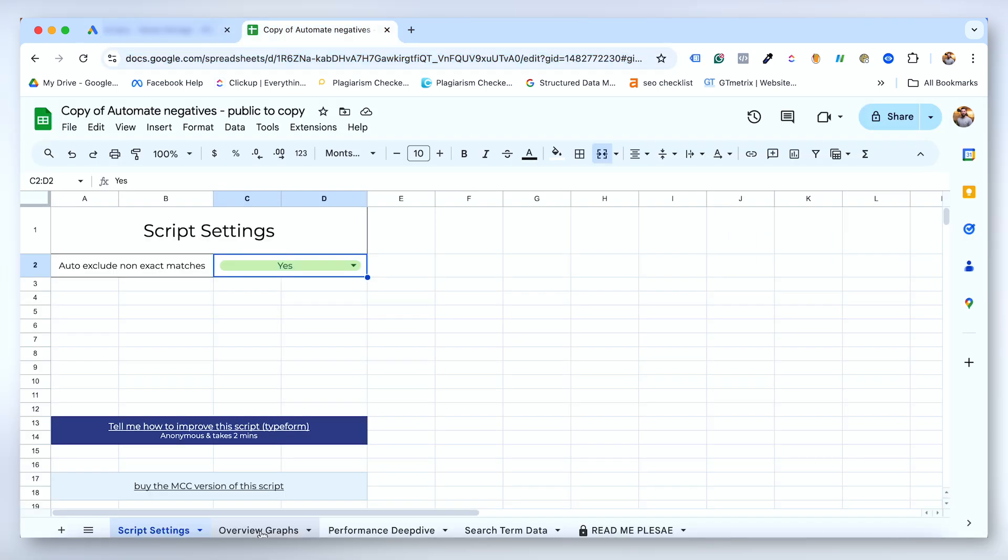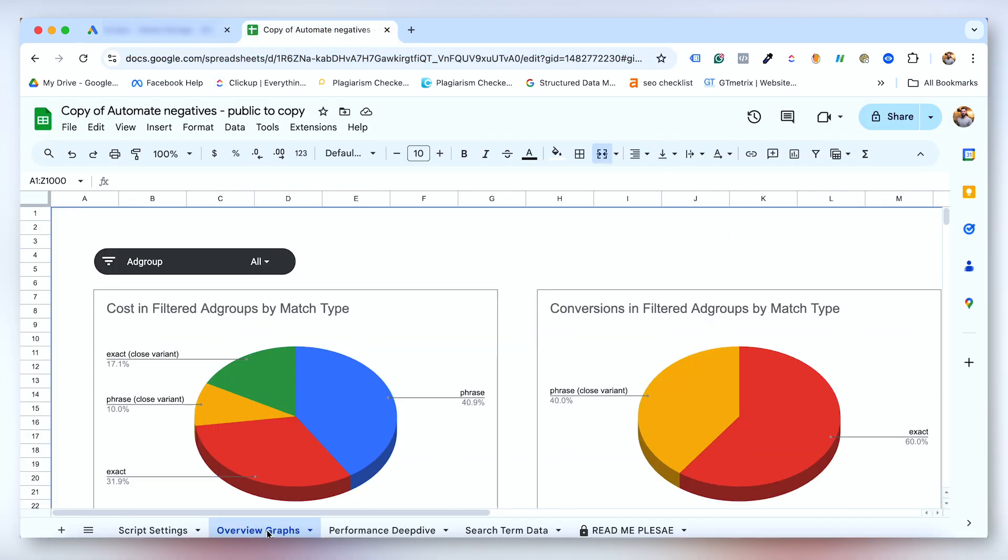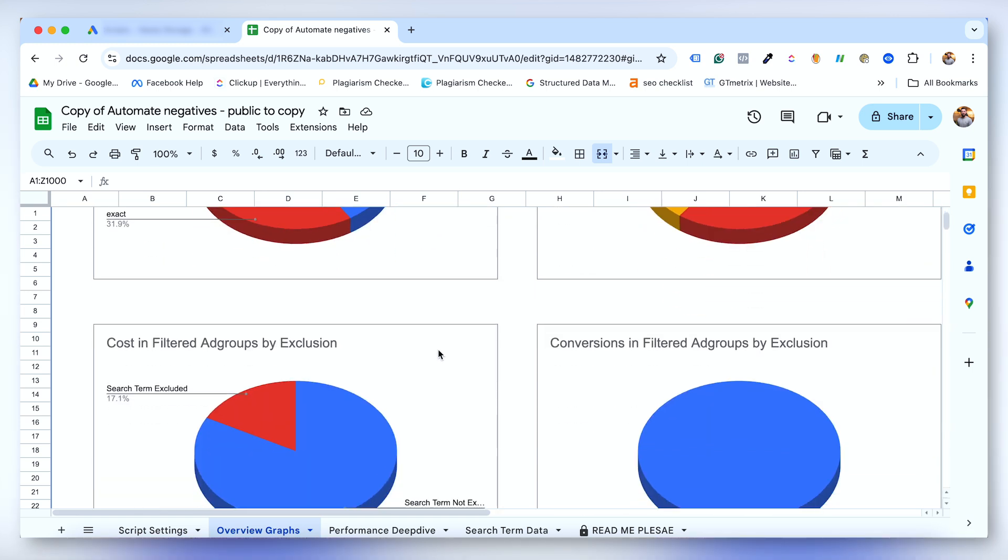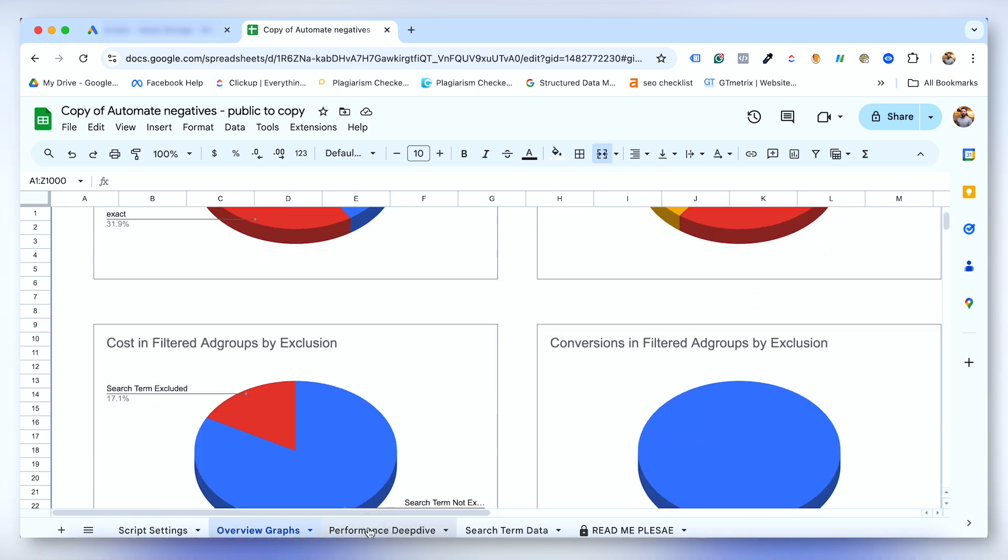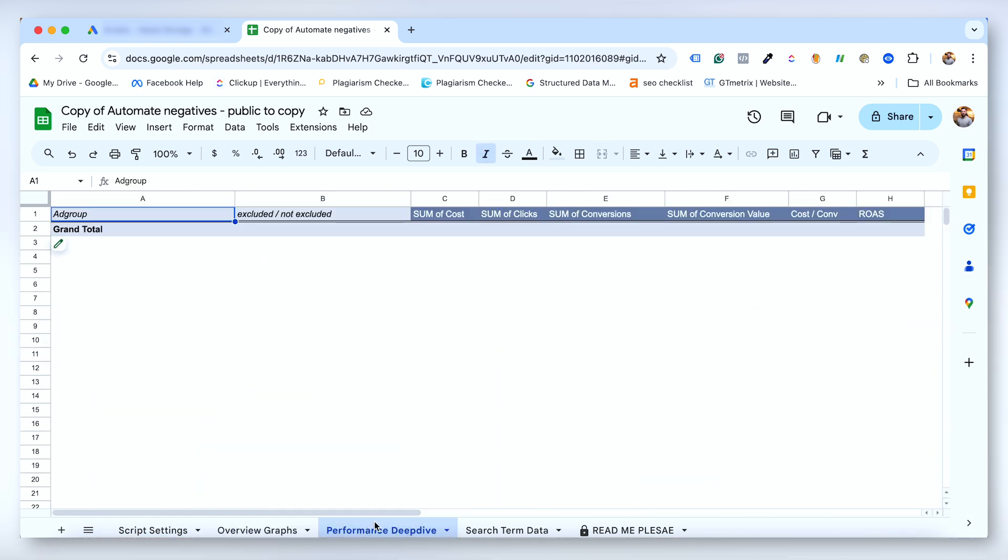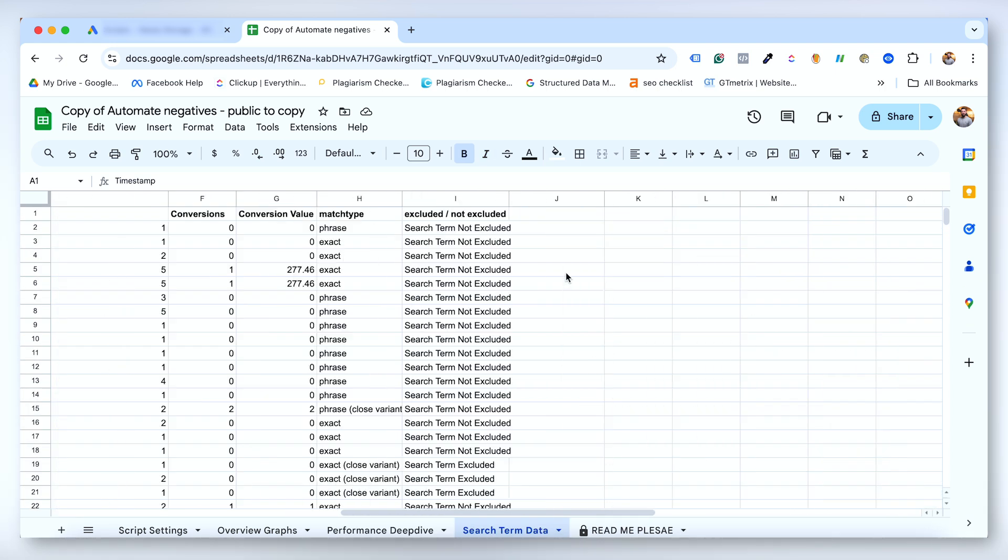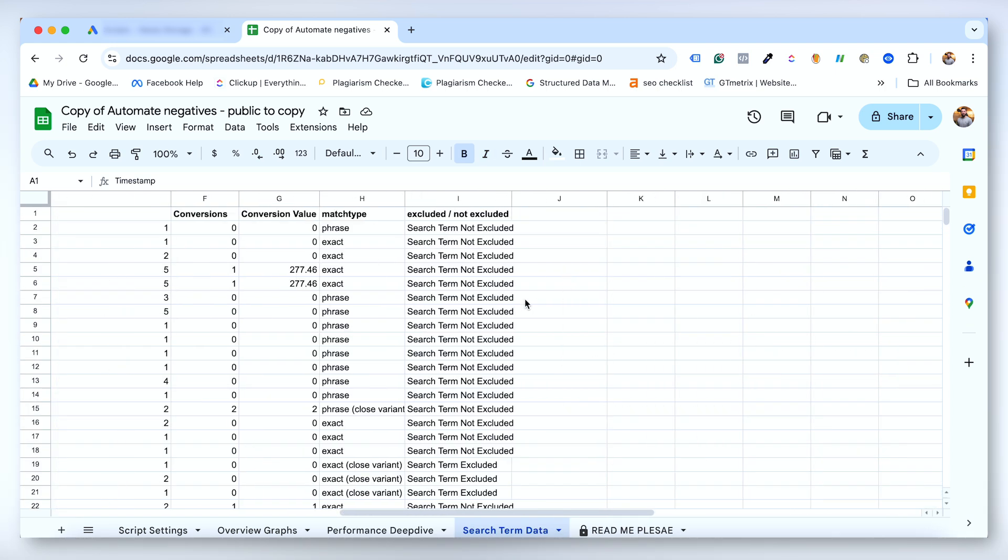There's loads more useful data in this Google Sheet. It'll tell you everything about which keywords removed, what they spent, if they converted, and much more. You can then use that data to decide if you'd be better off adding that keyword to your campaign instead of excluding it.